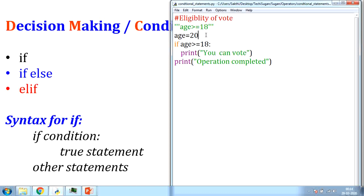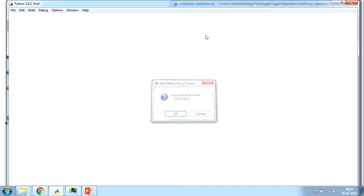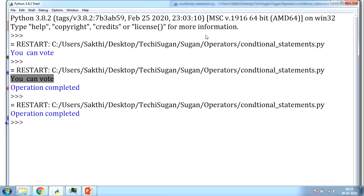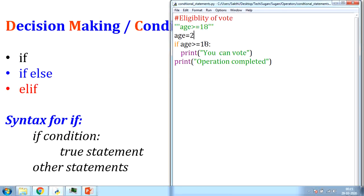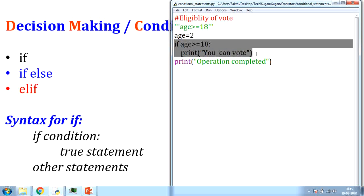Now let me assign age the value 2, which is less than 18. If I execute this, the output is only 'operation completed'. The reason is that 'operation completed' is not part of the if statement — it's part of the program and executes whether the condition is true or false. Here, the condition is false since 2 is less than 18, so the if block is not executed. Automatically, the statement outside is executed.